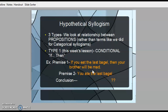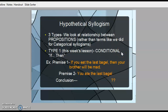The first thing we're talking about today is called hypothetical syllogisms, and these are different than what we did before. The rules that we did for validity were on categorical syllogisms. We're going to look at three different types, and with these we're looking at the relationship between the propositions rather than just specific terms like we did for categorical syllogisms. This first type, this week's lesson, is called conditional syllogisms and they come in the form of if something, then something else.